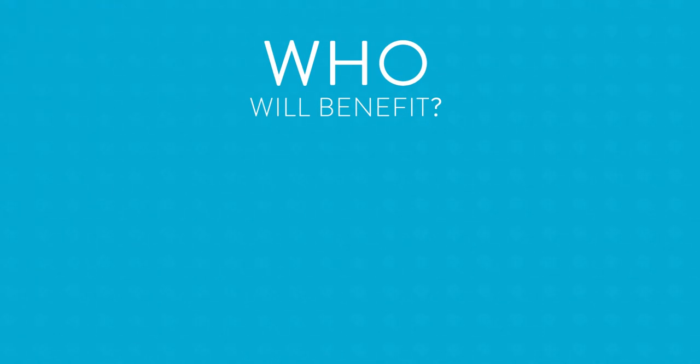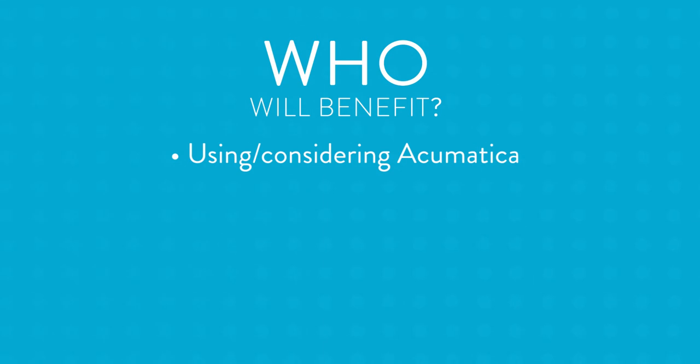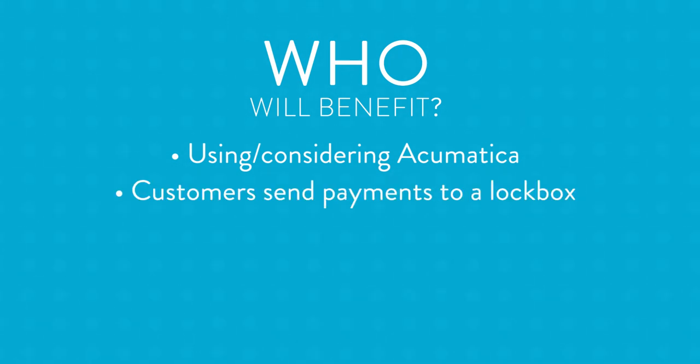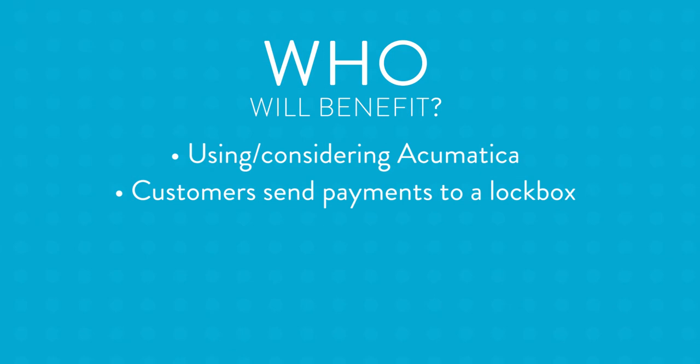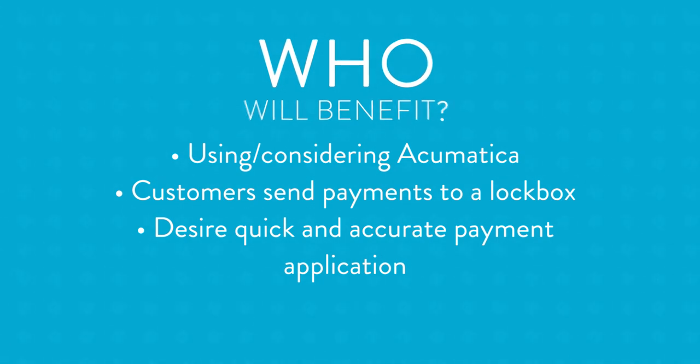If your organization is currently using or considering using Acumatica as your ERP system and your customers send their payments to a bank lockbox and you would like to quickly and more accurately apply those payments to AR invoices, then you are watching the right video.